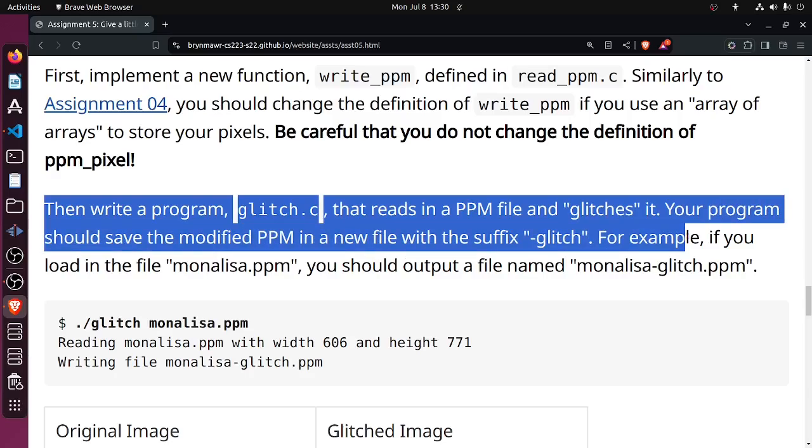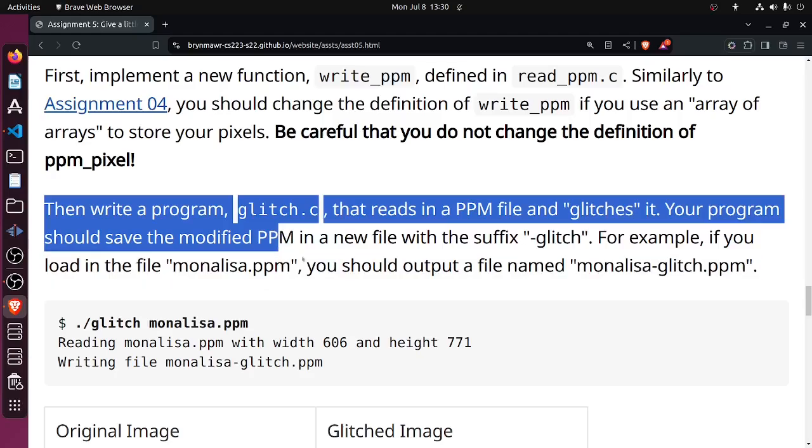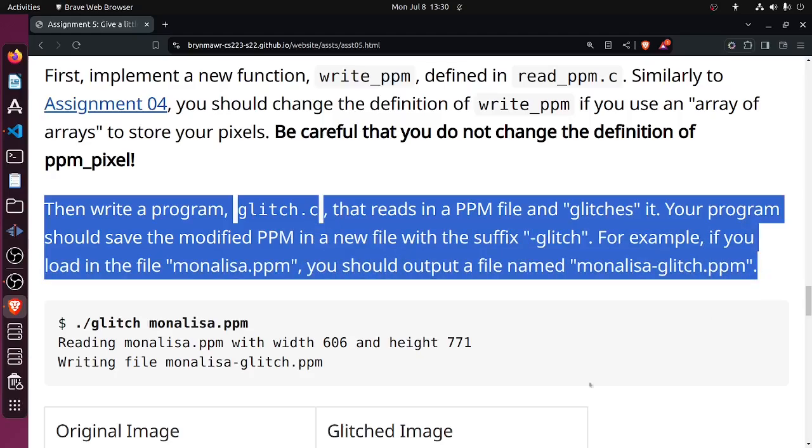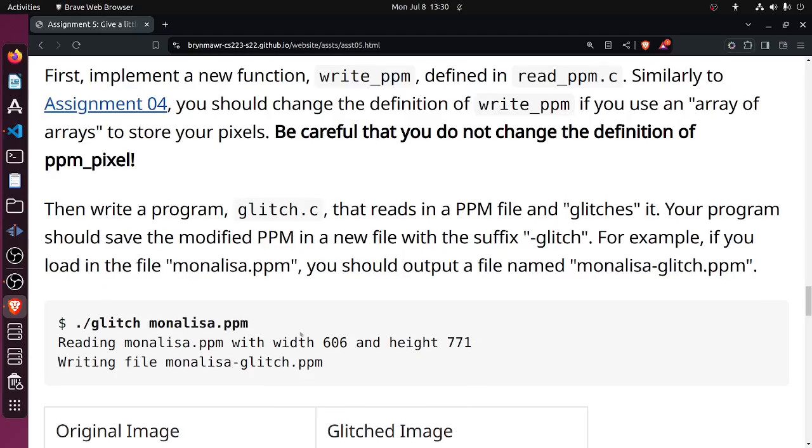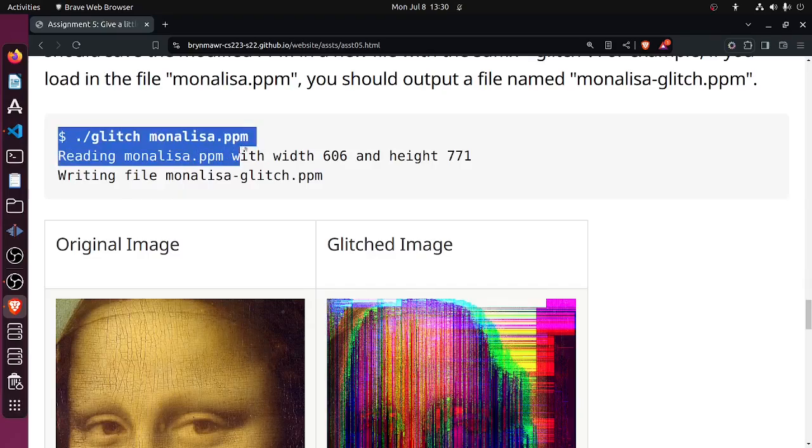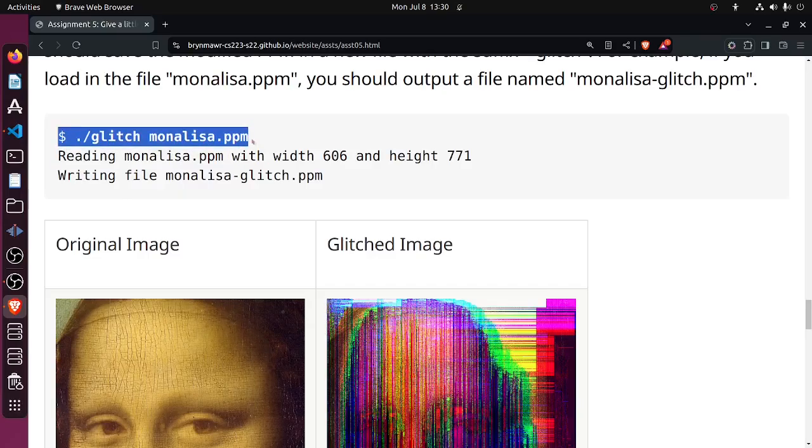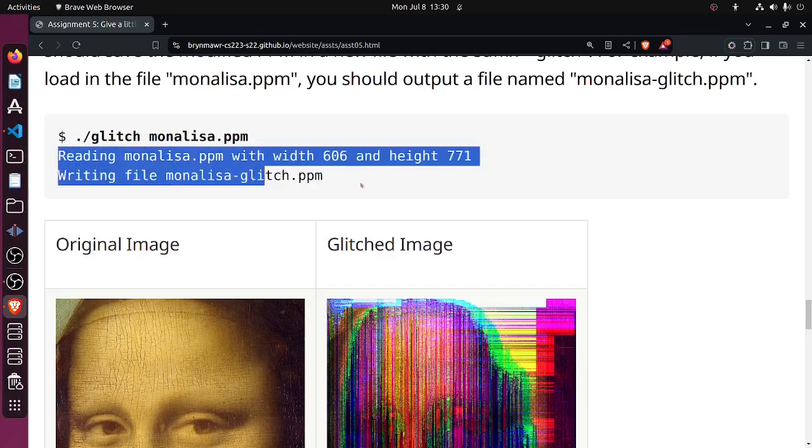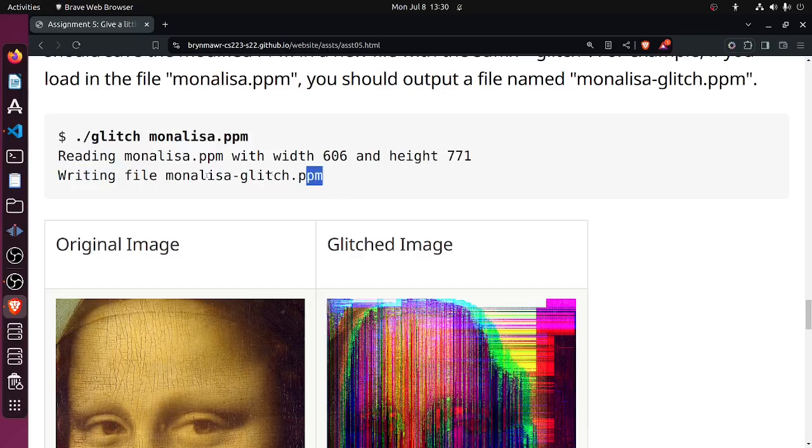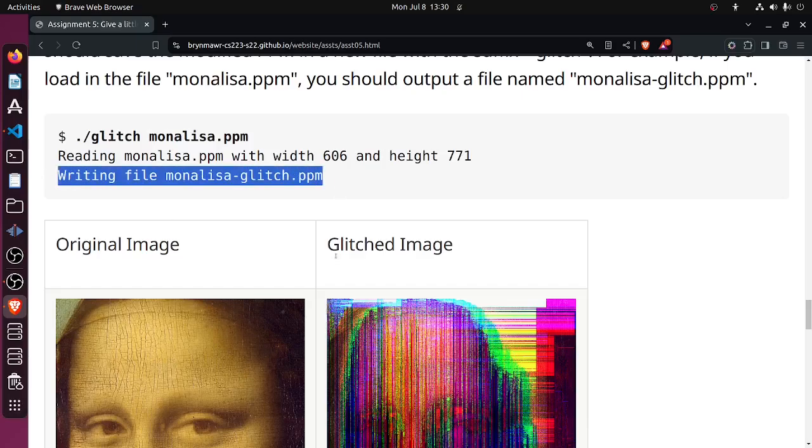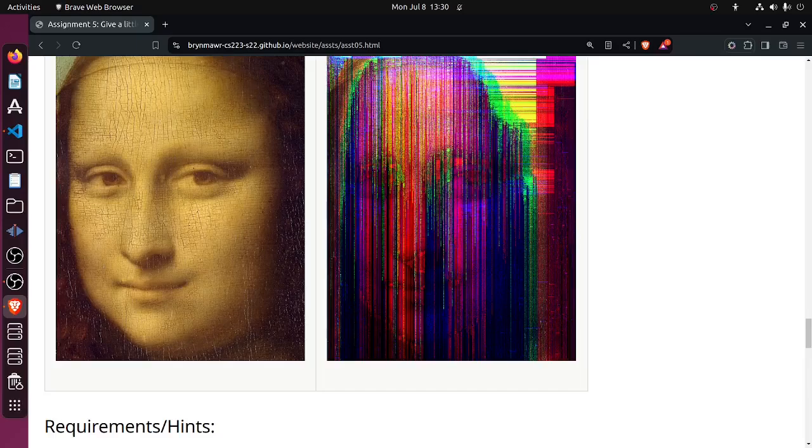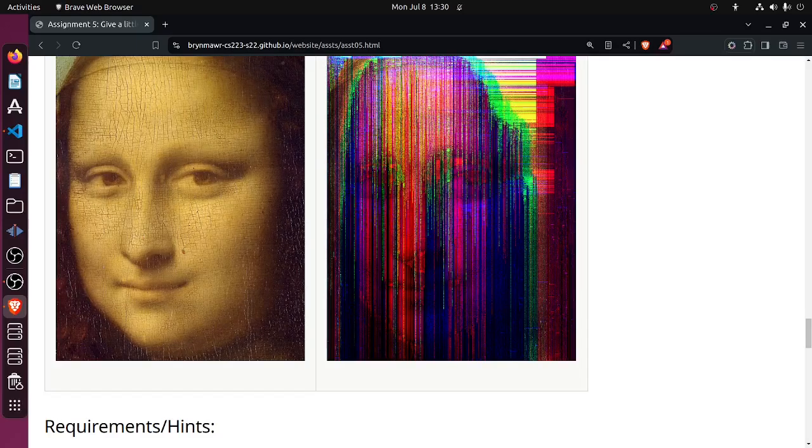For example, if you load in the Mona Lisa file, you should produce Mona Lisa glitch file. Running gives a command line argument, you print this stuff out, it writes to the file, and then you can view it using like GIMP or something like that.